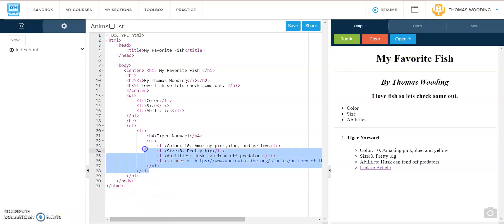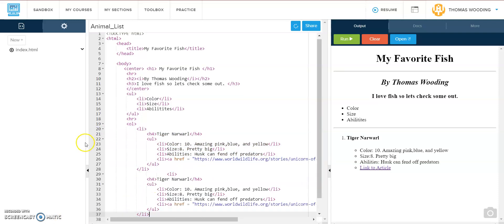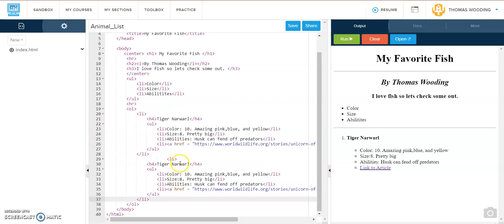When you want to add more items in your ordered lists, I would just copy and paste this and fix all of this to be a new animal because you don't want to redo the work. Thank you for watching.